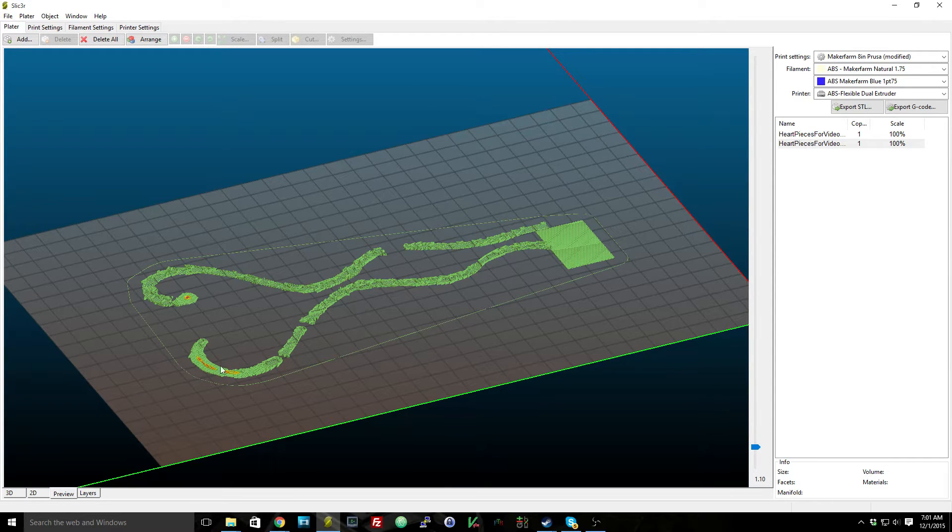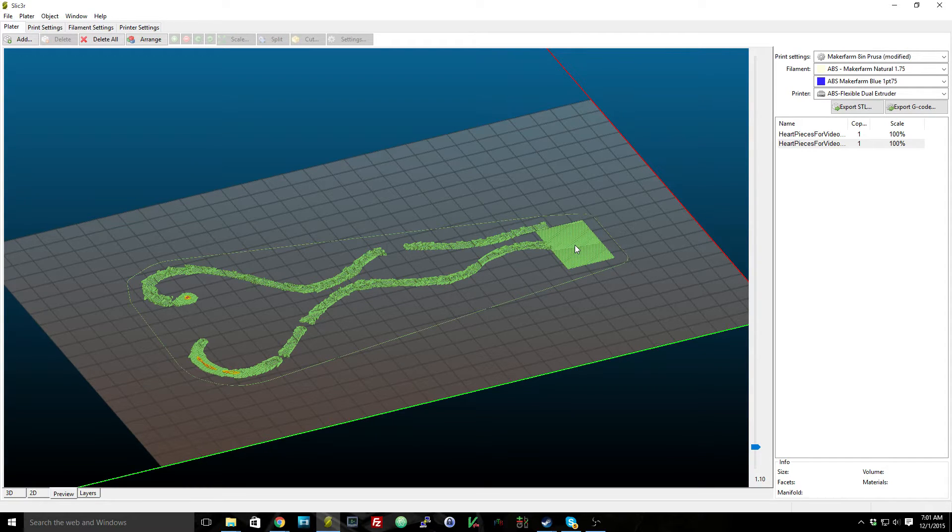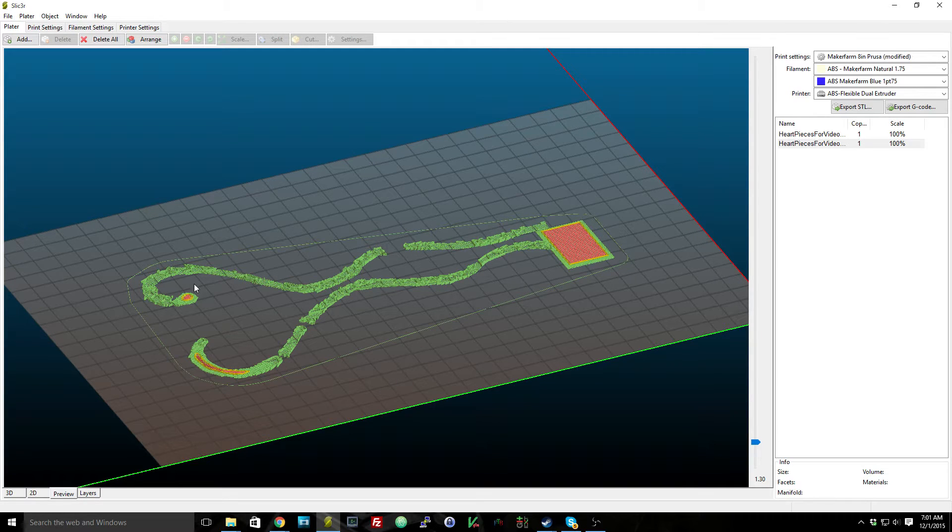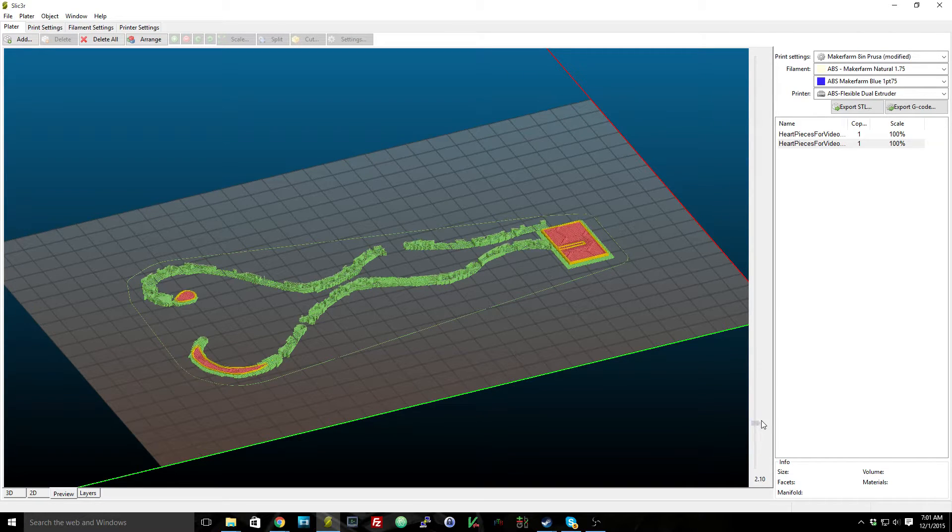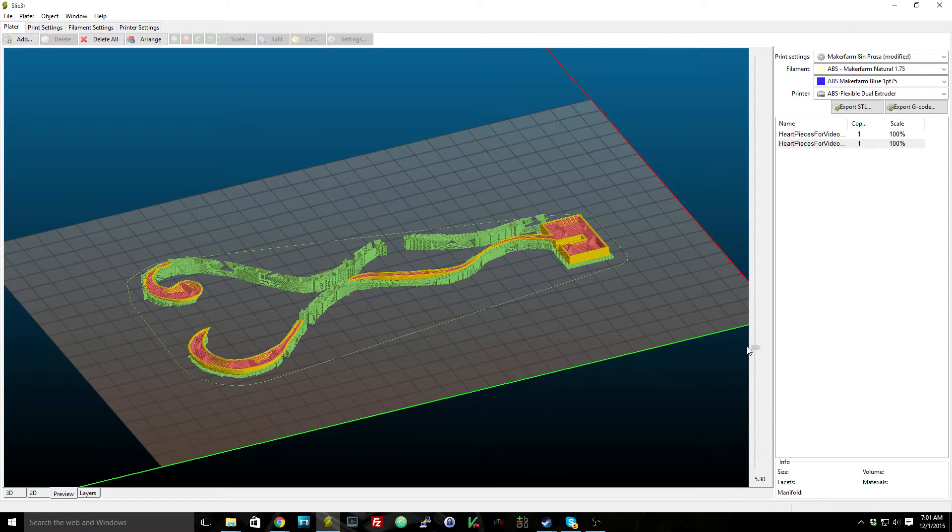This area over here, before it actually starts printing the base. So that's why I had to put it on the raft layers, just so that everything's off of the print bed. And then it starts printing the base, and it looks pretty cool as you watch the rest of the print progress.